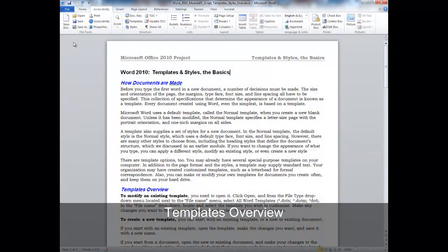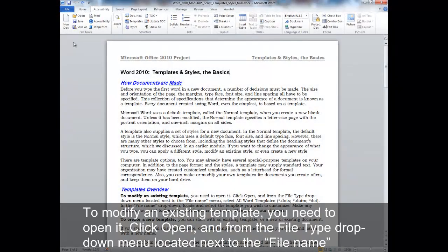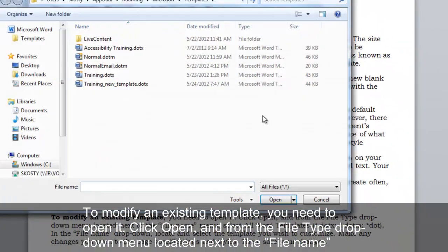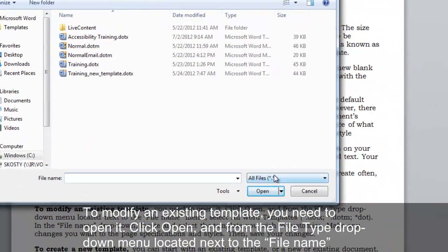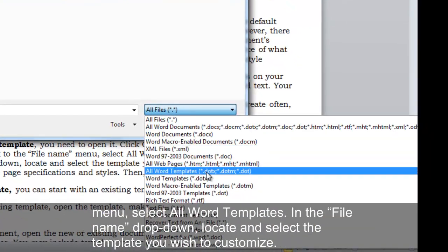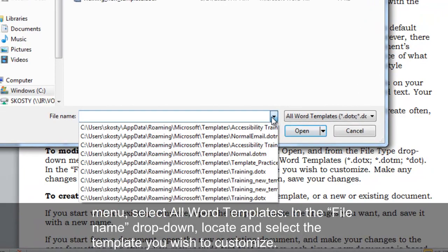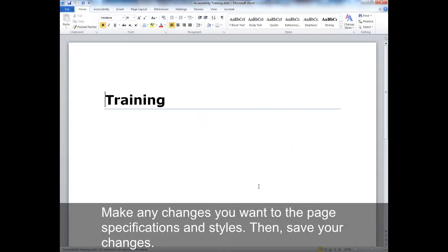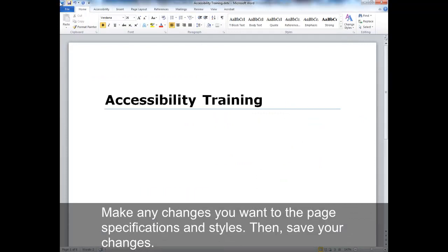Templates Overview. To modify an existing template, you need to open it. Click Open, and from the File Type drop-down menu located next to the File Name menu, select All Word Templates. In the File Name drop-down, locate and select the template you wish to customize. Make any changes you want to the page specifications and styles, then save your changes.